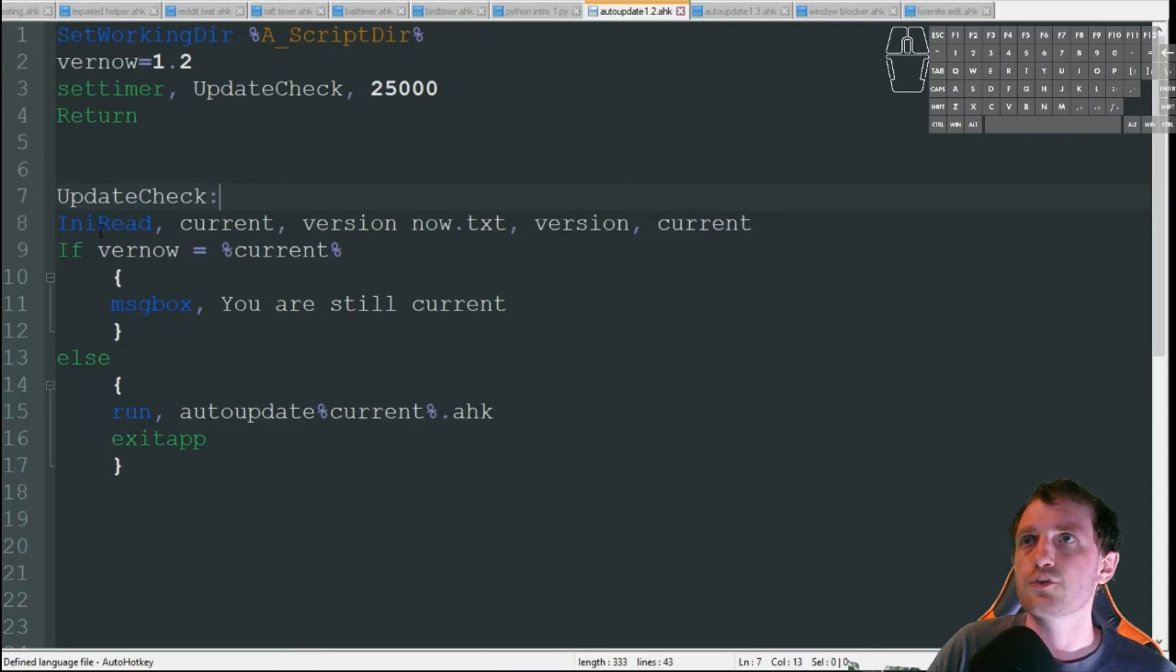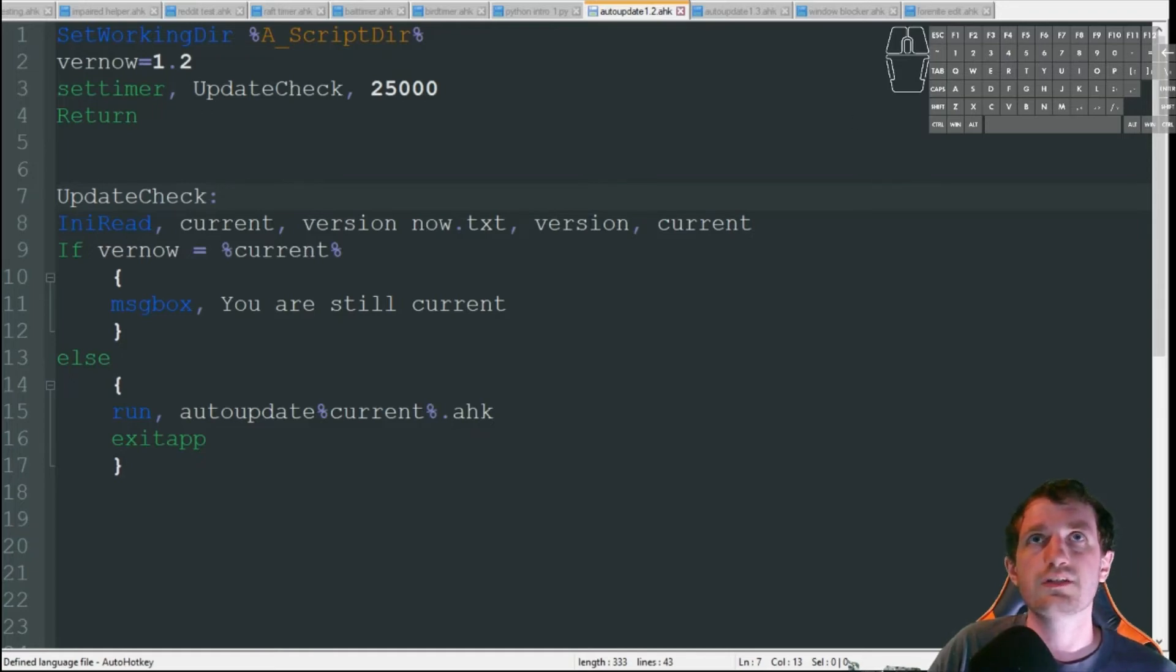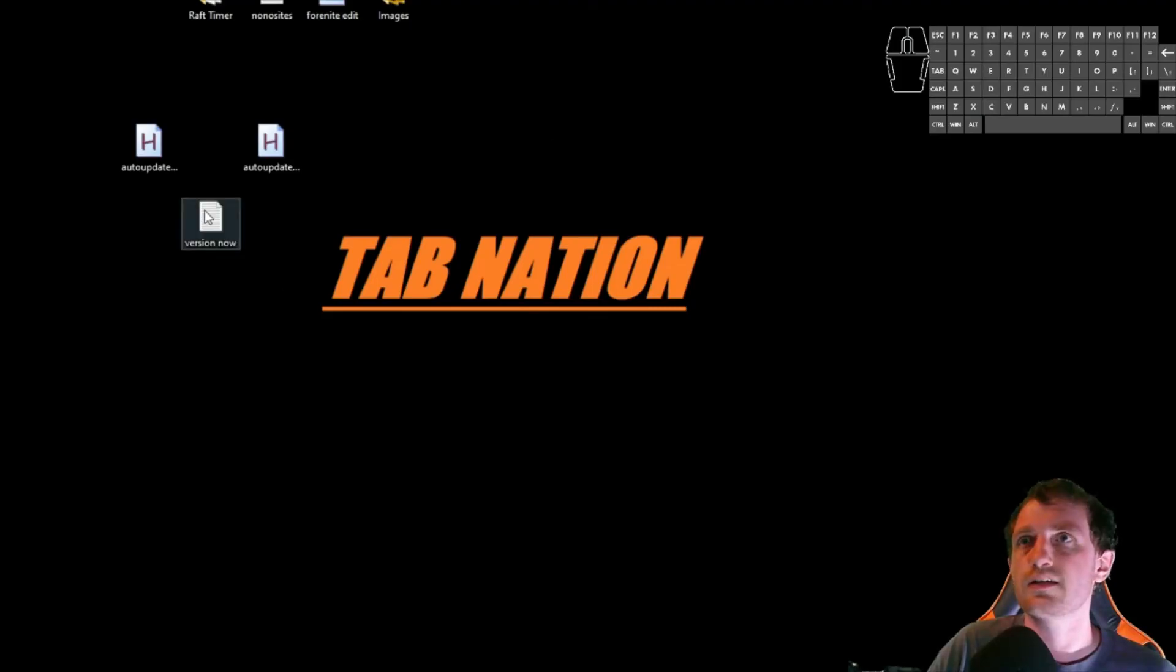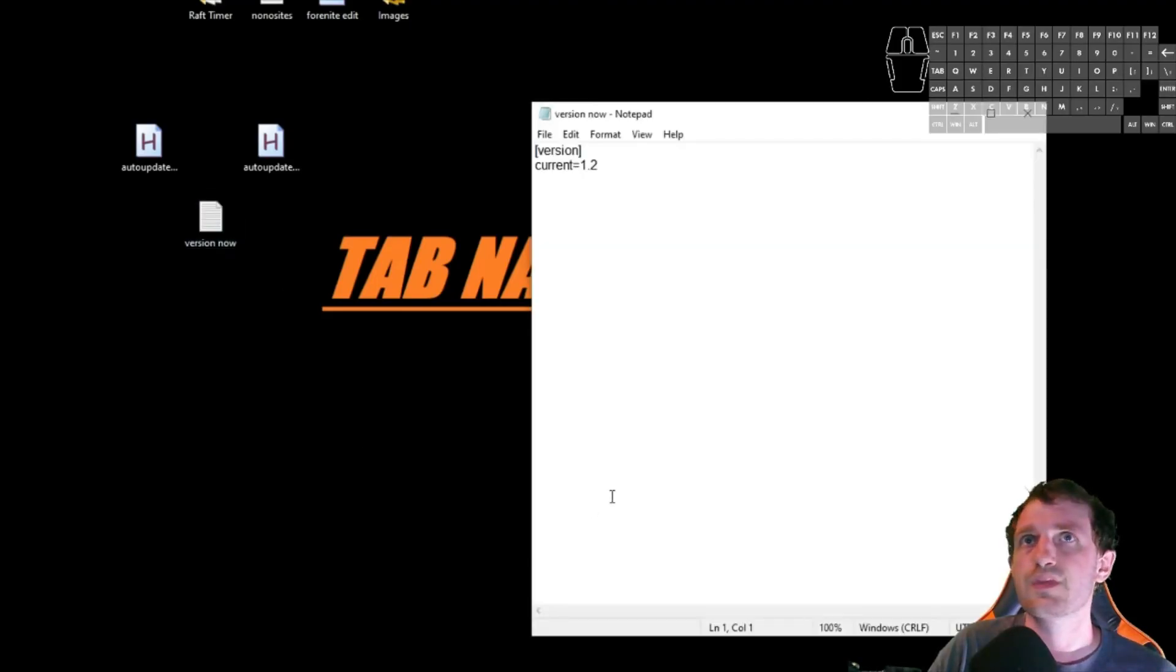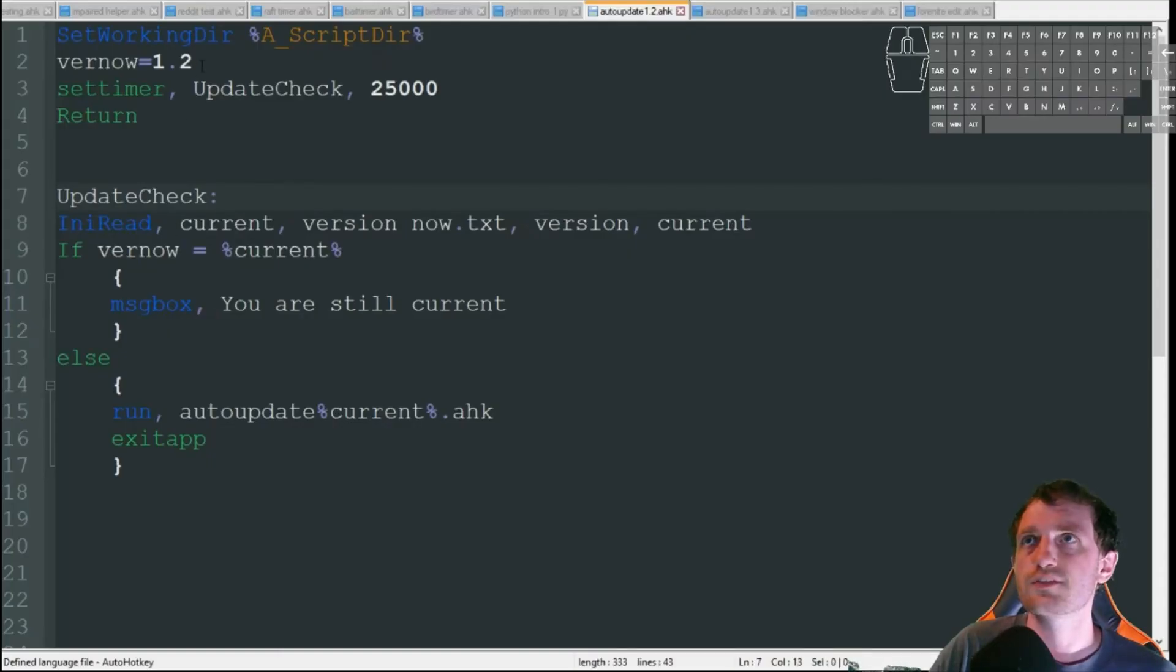So every 25 seconds, we're going to jump down here to this handler. We're going to do an INI read. We're going to save that as current, versionnow.txt. I don't have a file path here because I signed up here. Version and current is where it's going to read. So let me show you that INI file. I've got version, current, 1.2 is my current version.